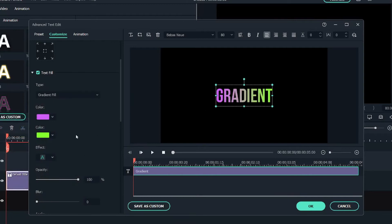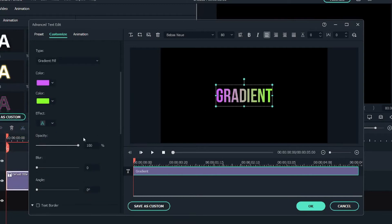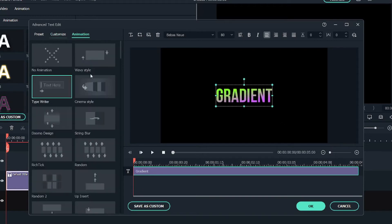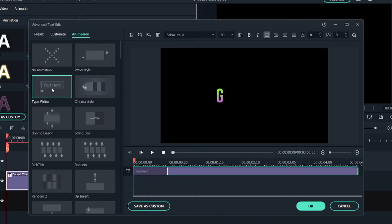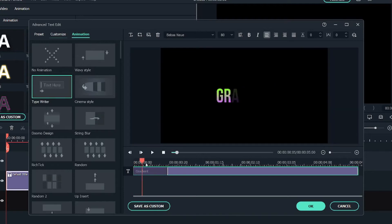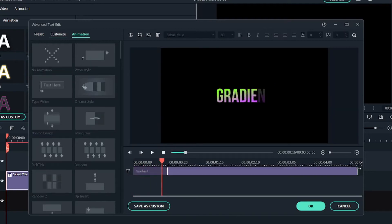What you can do is select the angle in which you want. Let me select this. Then you can also add animation to this text effect. You can go into animations, select any of these animations. I will go with the typewriter effect, so there is an intro. Let me just add an outro.